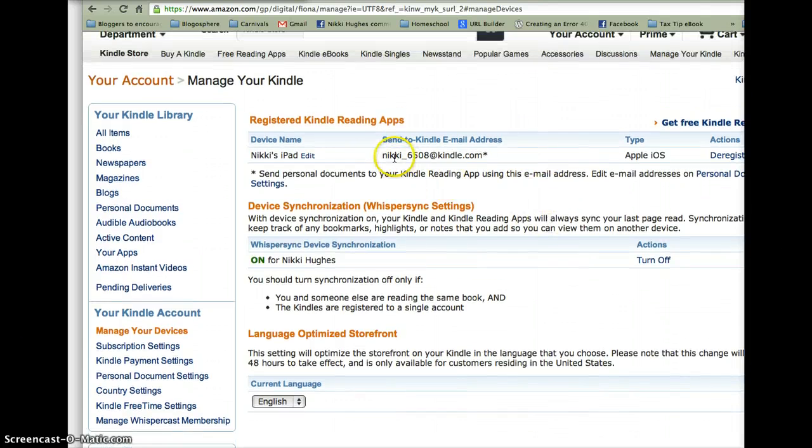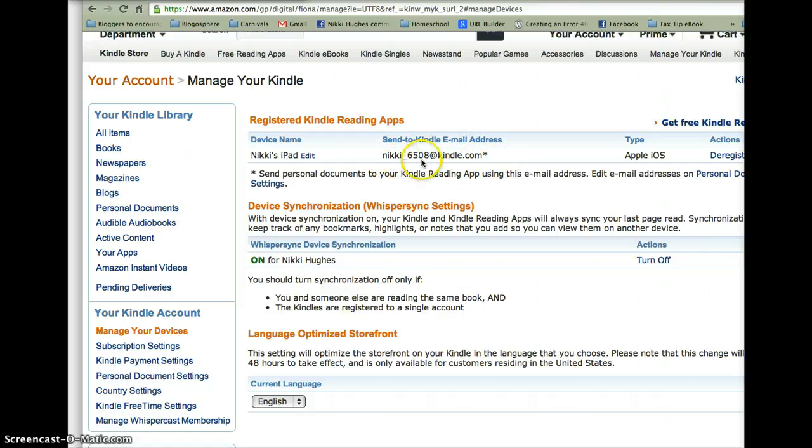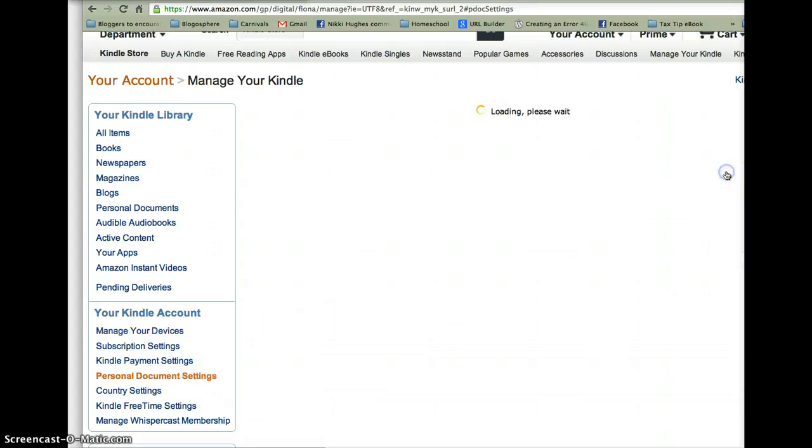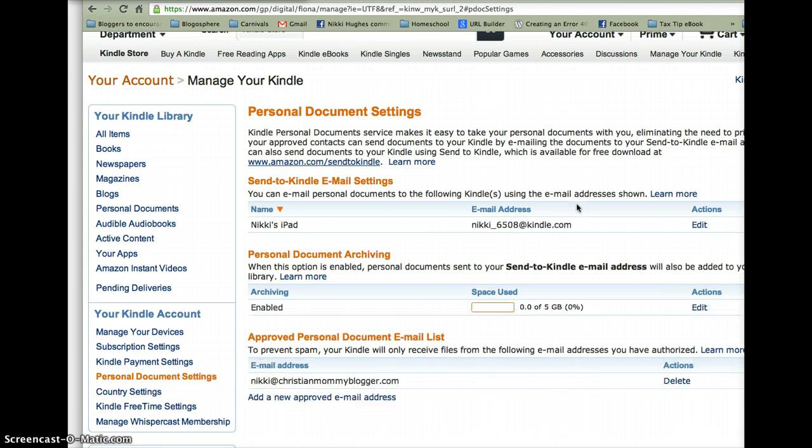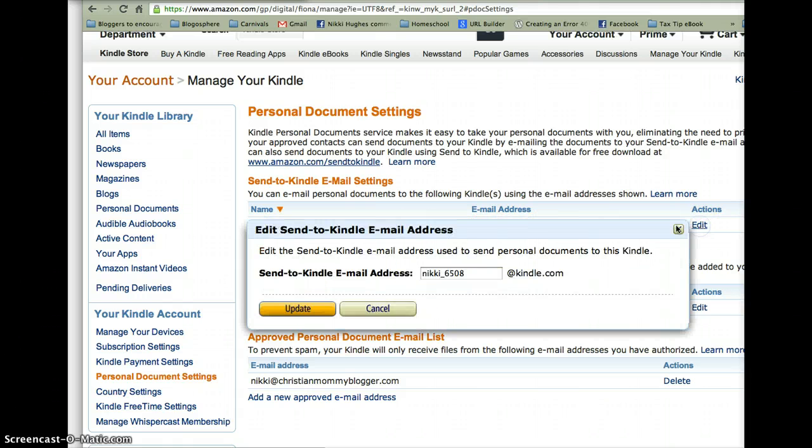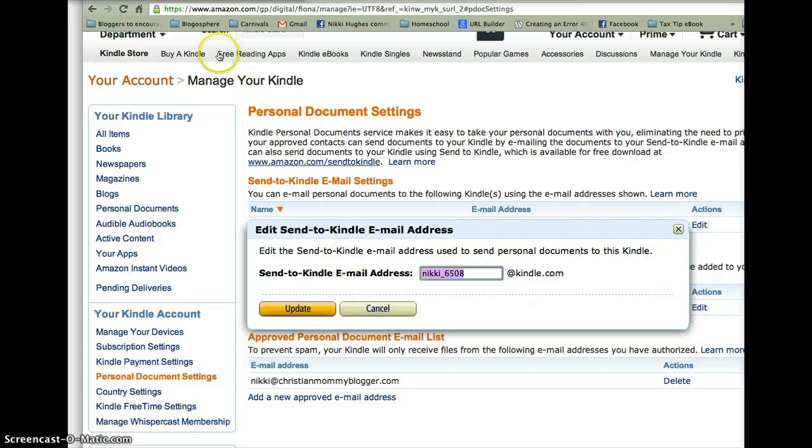And right here you can see my Kindle email. Well, I will never remember that. Nikki underscore 6508 at Kindle.com. So I'm going to go into personal document settings. And right here you can see it says Nikki's iPad and I'm going to edit. And you can make it anything that you want. I'm going to pause this so that my email is not public.